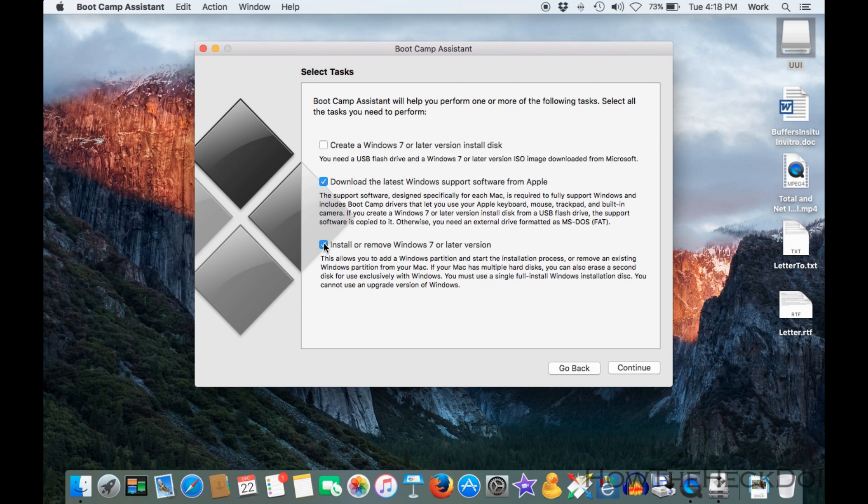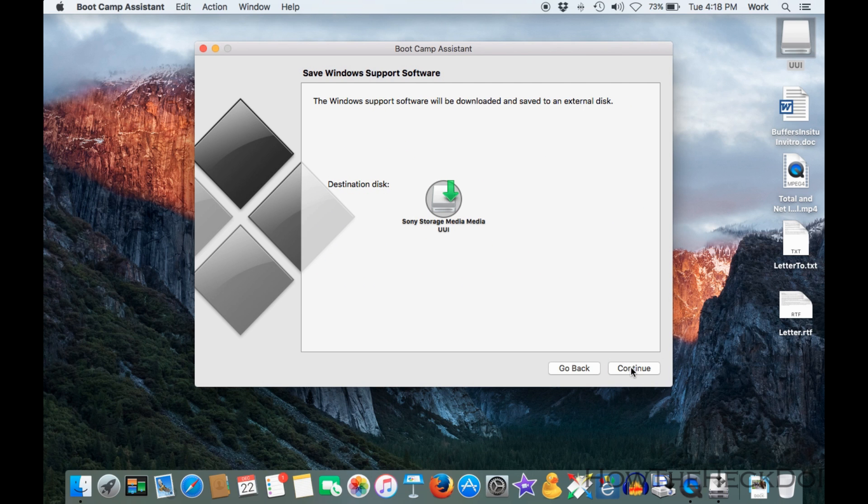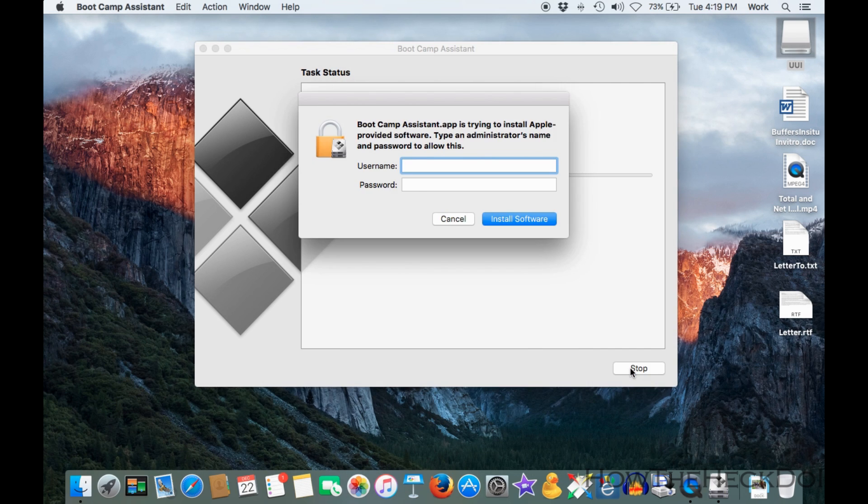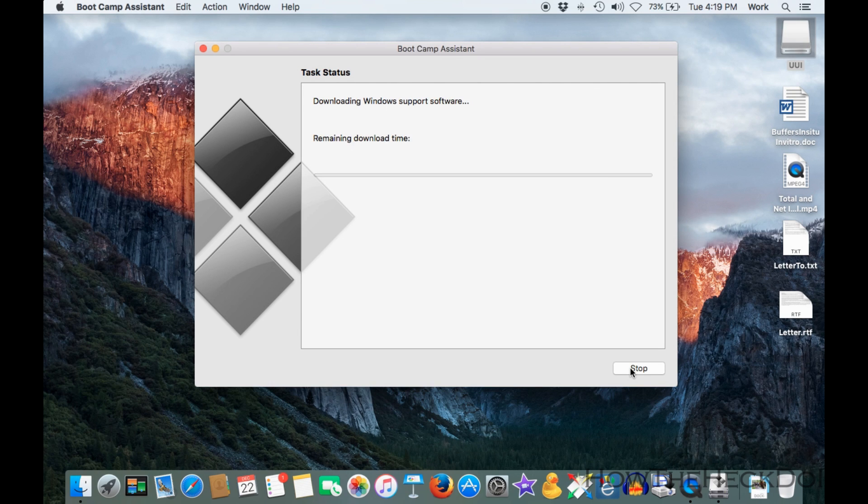Before you continue, make sure the USB drive is accessible. Now select Continue. Once you select the destination drive, it will take some time to download all the Windows drivers.